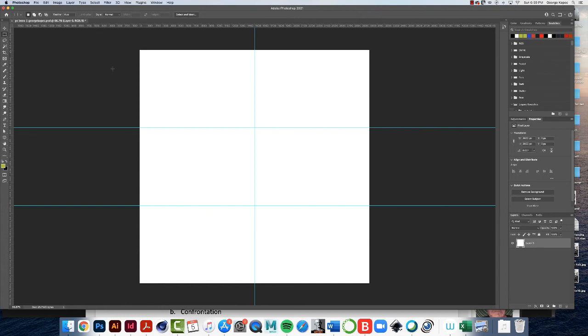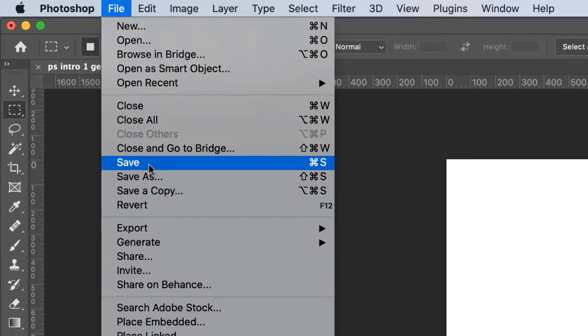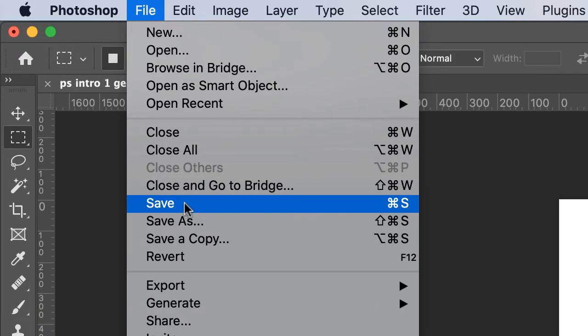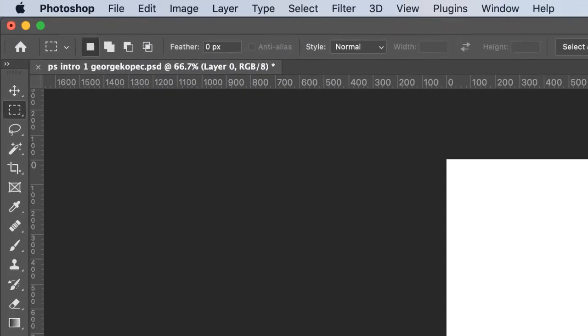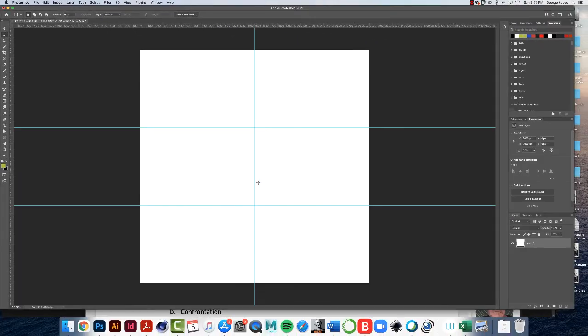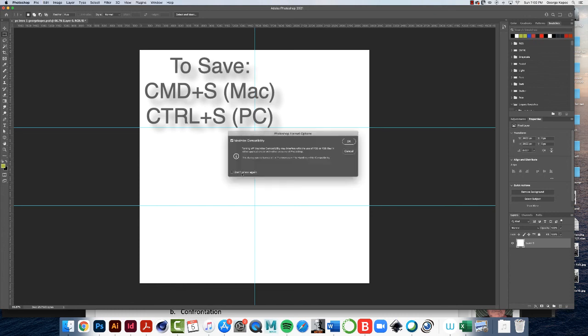Save your file. Now you can do one of two things. You can go file, save, which is great. That's wonderful. Or you can get used to using the keyboard commands, which I recommend. On the Mac, it's command S. On the PC, it's control S. So command or control S to save.